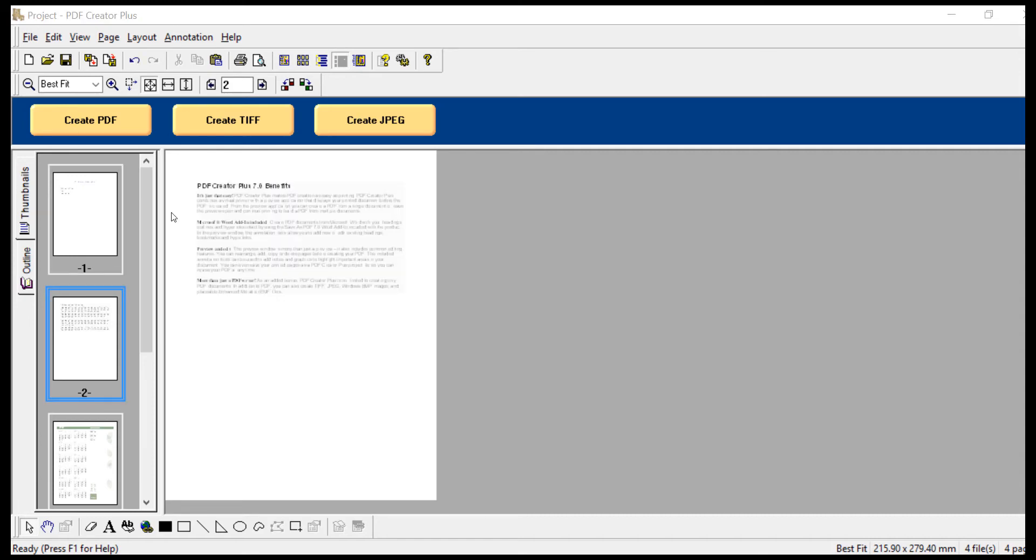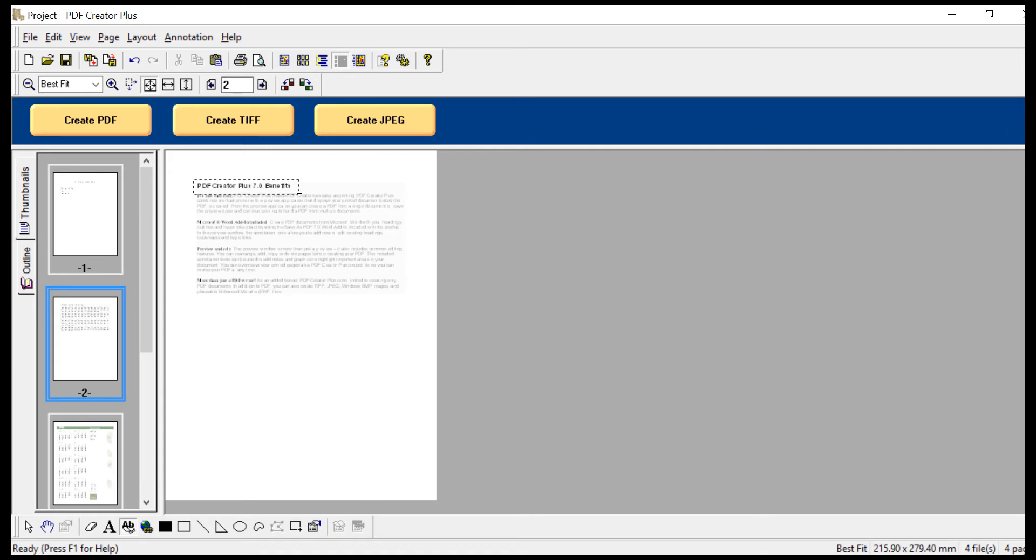On each page you wish to jump to from the table of contents, select the outline tool from the annotation bar at the bottom of the screen. Click and hold your mouse while you draw a rectangle around the area of the bookmark. Select the bookmark and press enter.